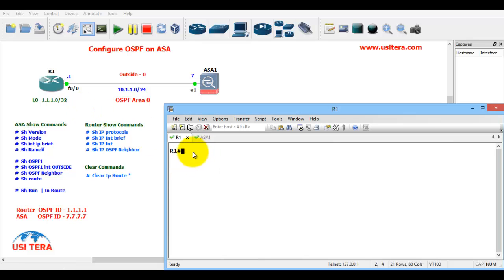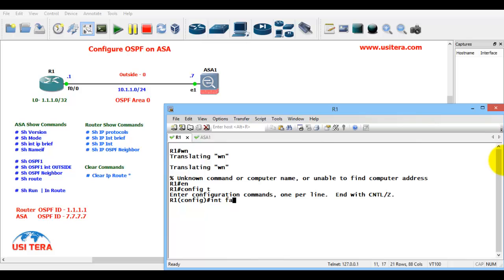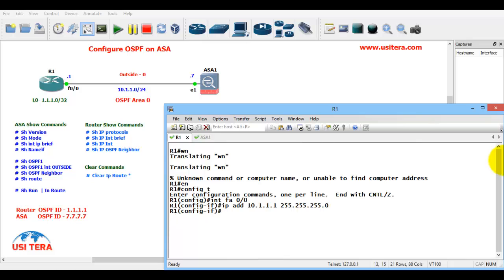First go to R1, enable, configuration terminal, interface FA 0/0, IP address 10.1.1.1, 255.255.255.0, no shut.